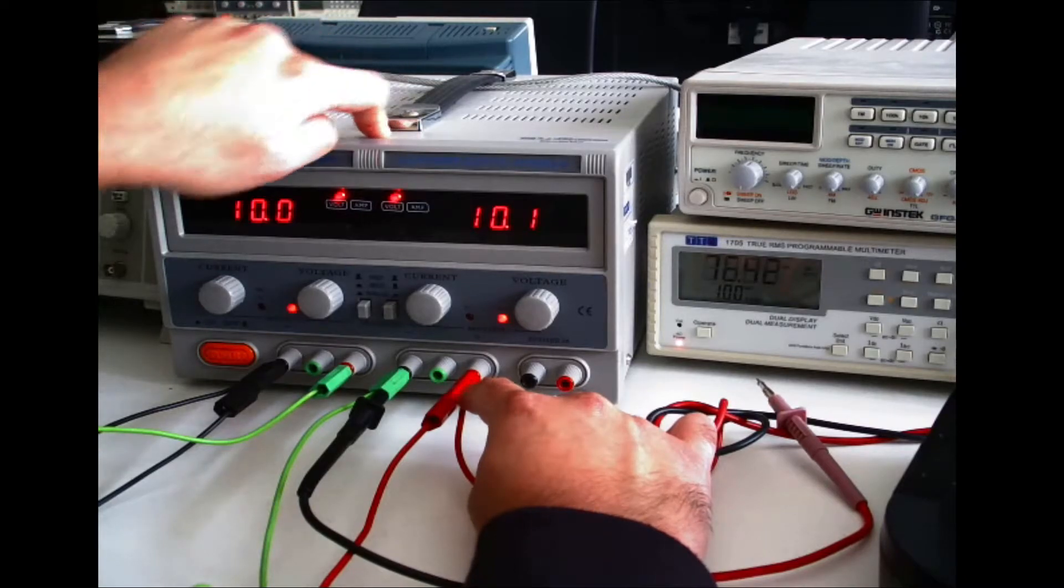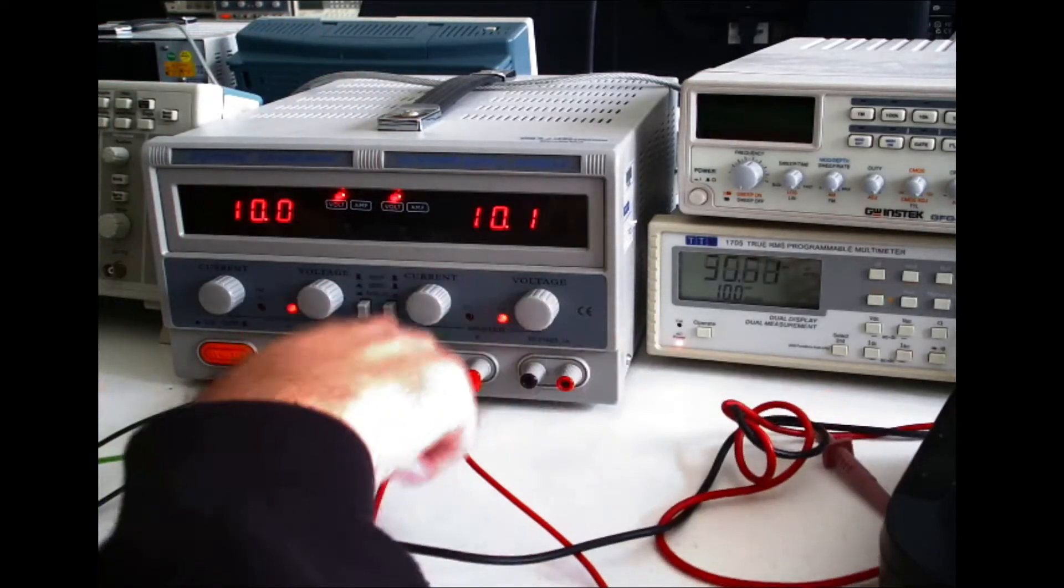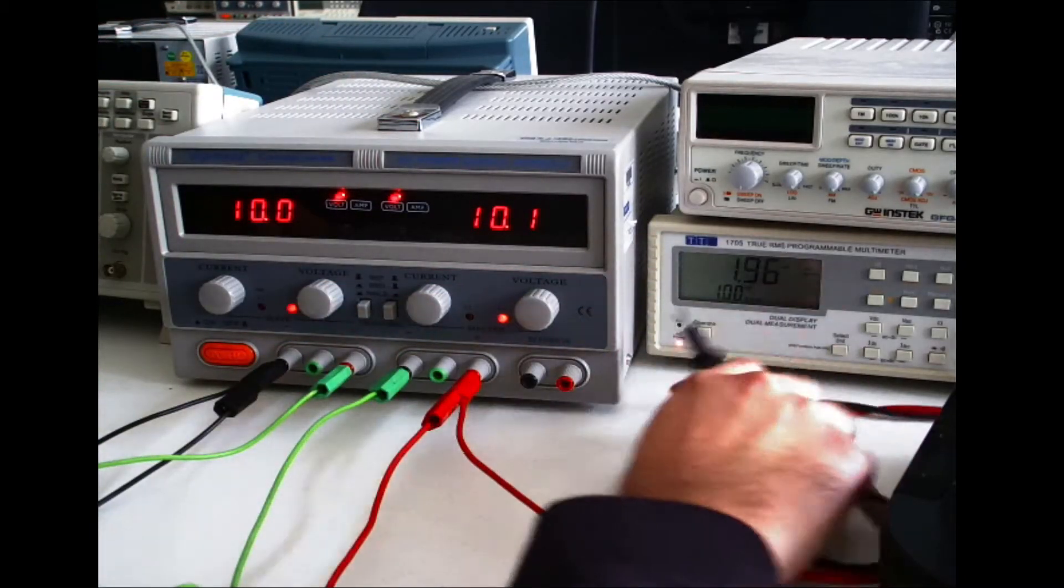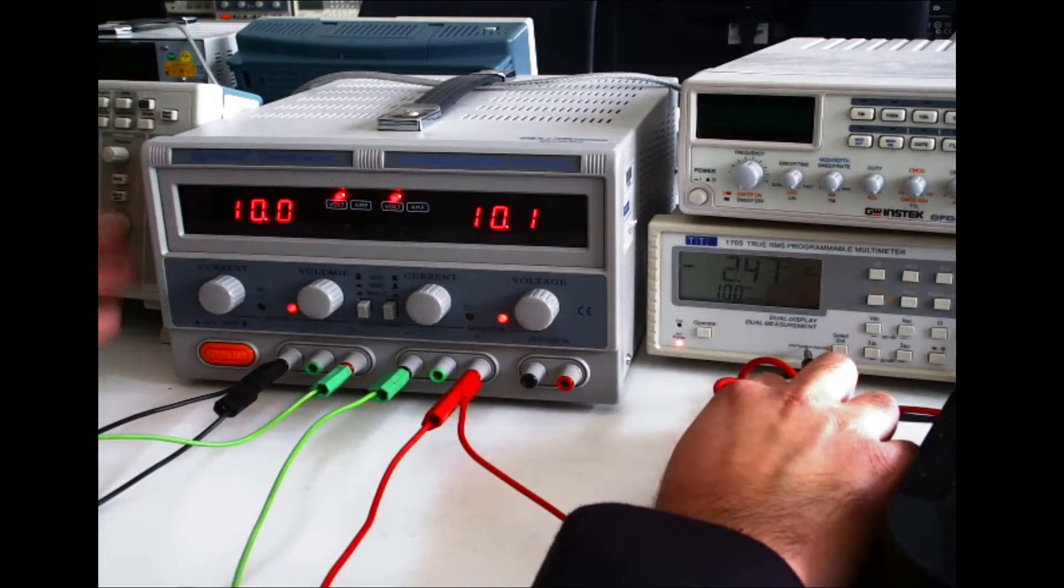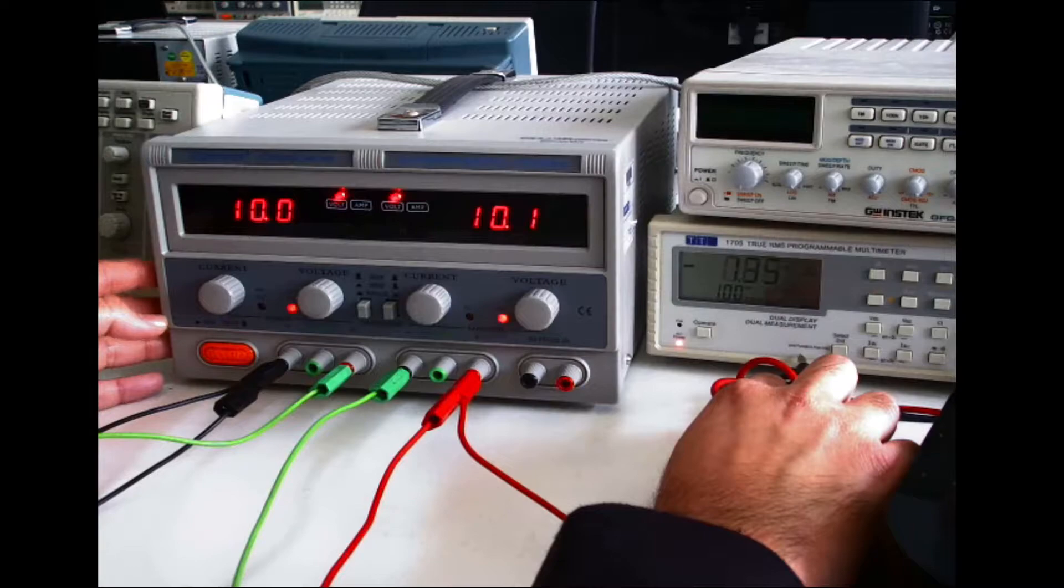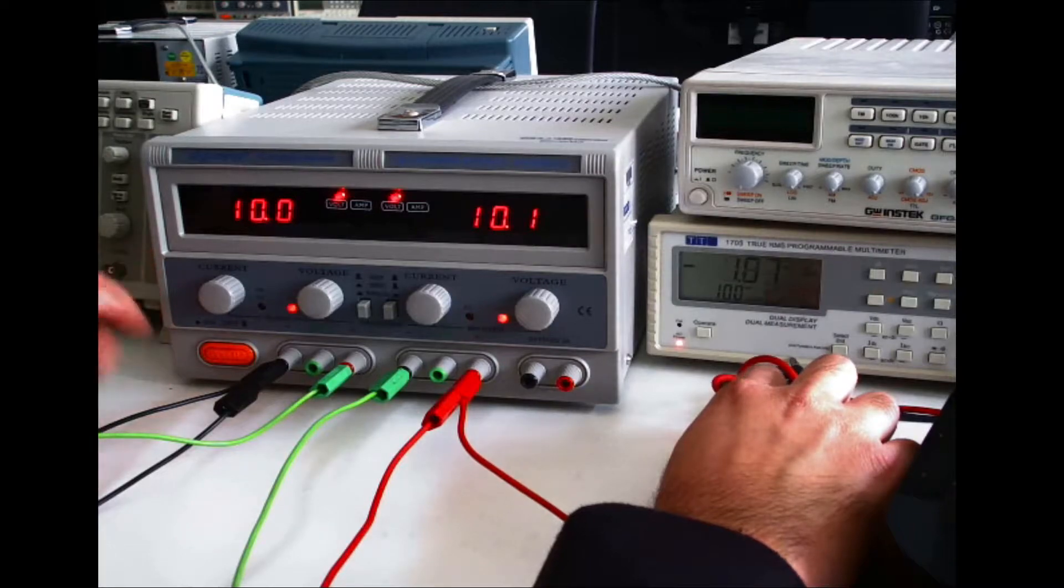And that is how you set up a bipolar power supply with both power supplies being in independent configuration.